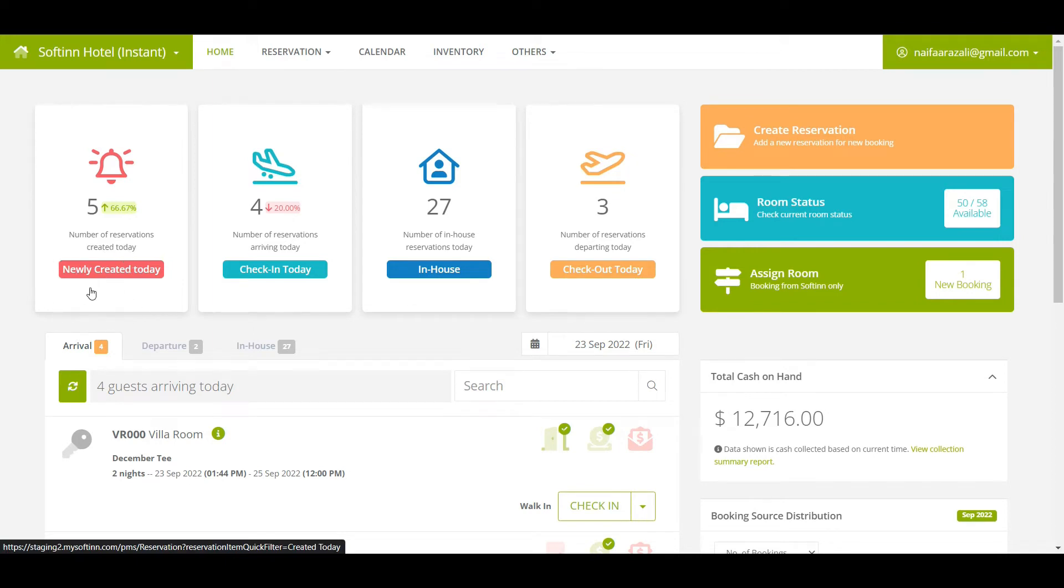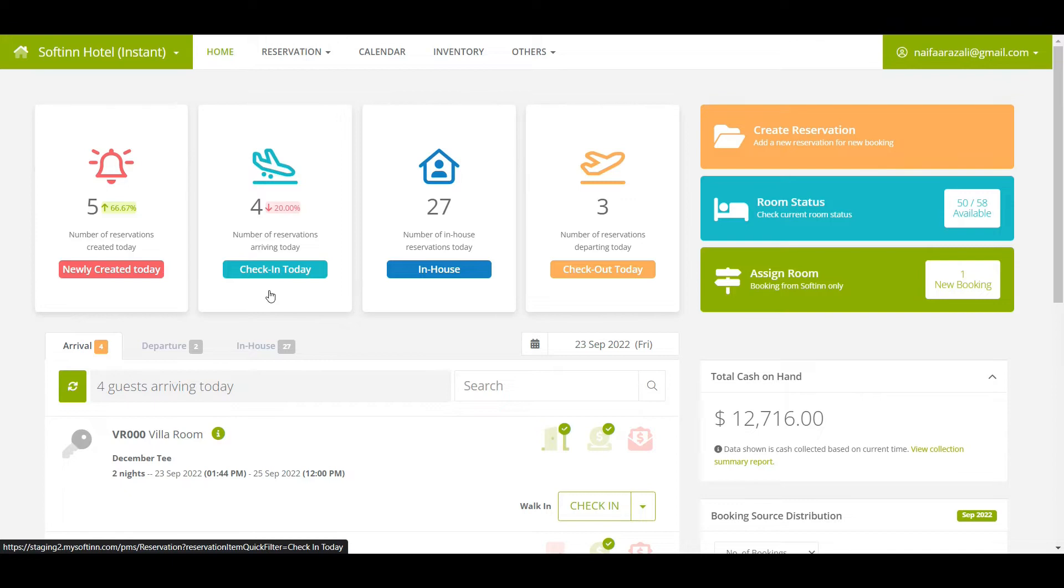On the check-in today box, you can view the number of reservations that are supposed to check in today regardless of their reservation status.